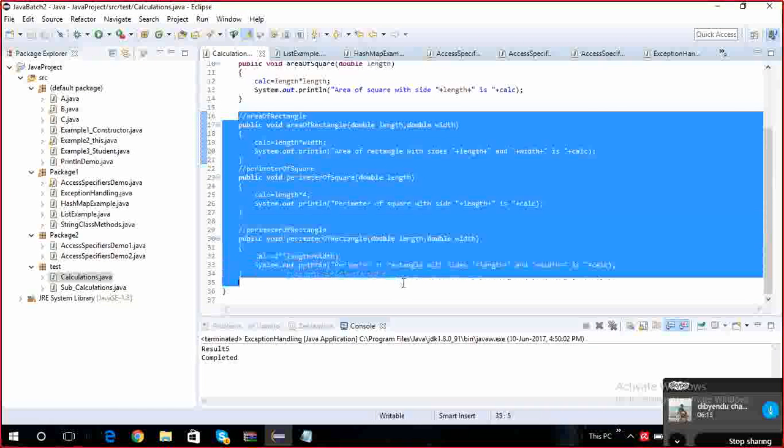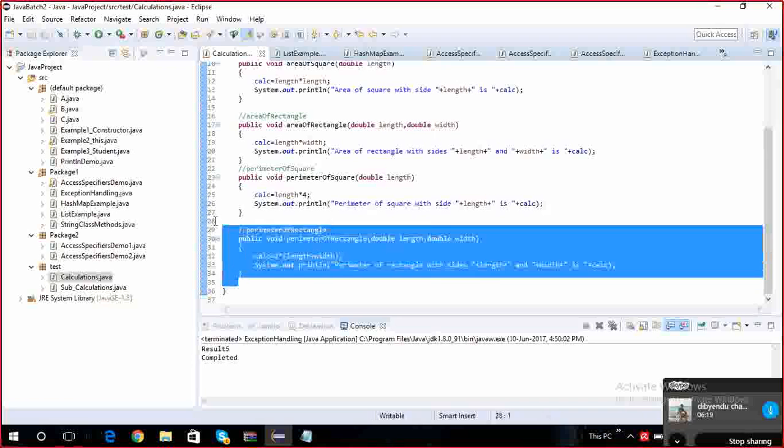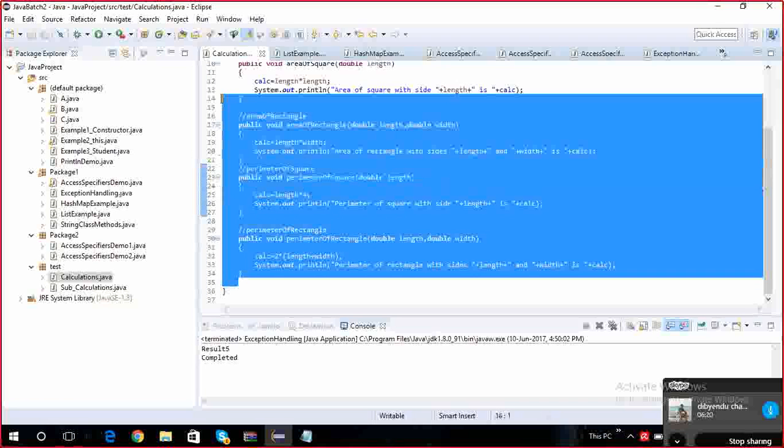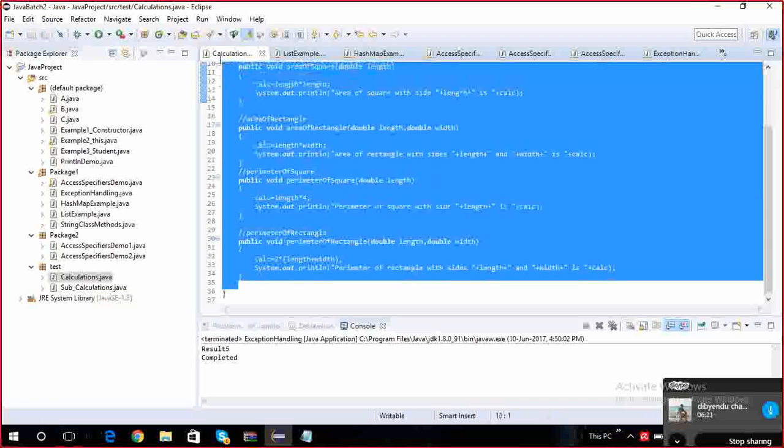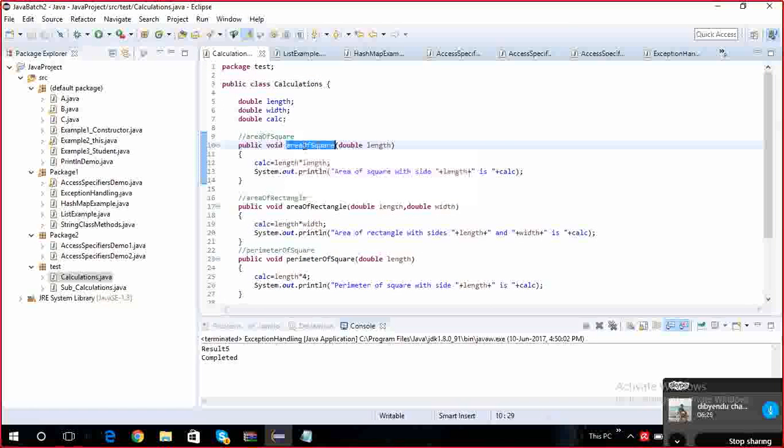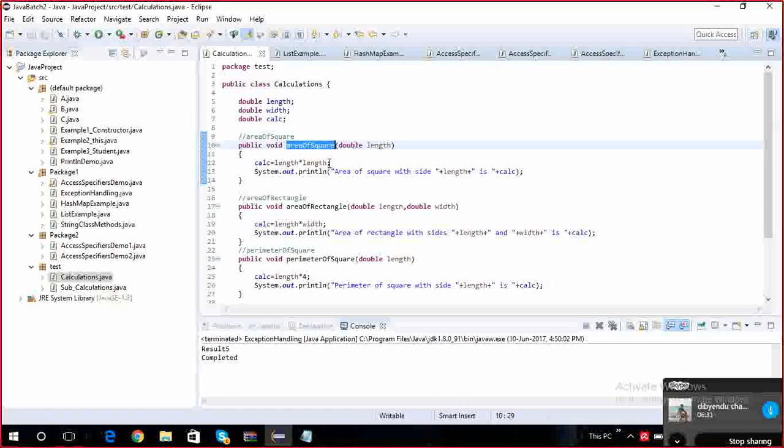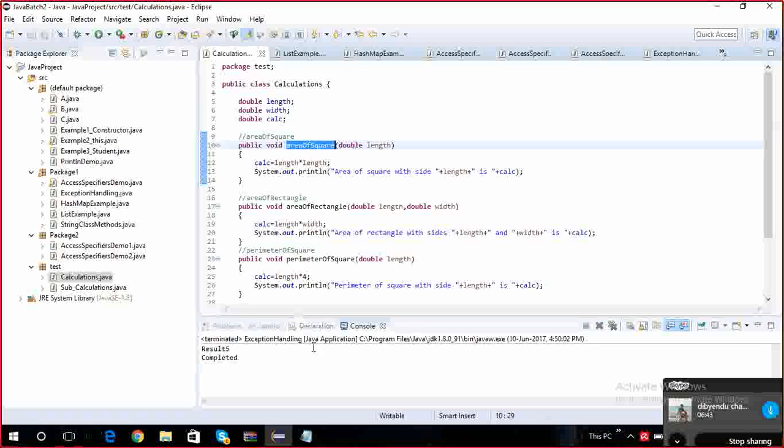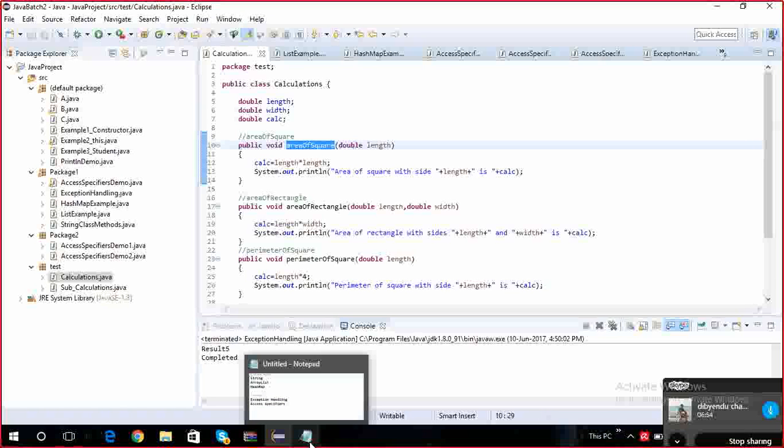Like this, Java people also, what they will do is frequently use methods, whatever is required, every time we need, those kind of things. They will identify and they will implement in some class. Those classes they will provide to us in the form of jar. Whenever we install Java, we will get all these classes.